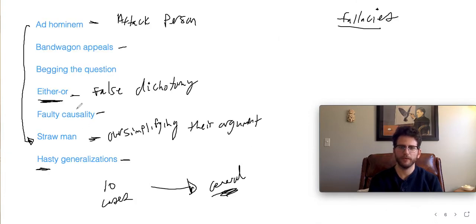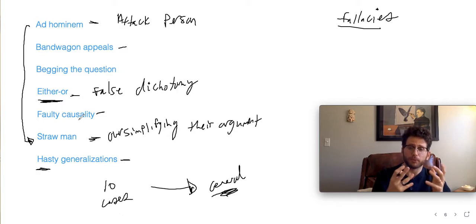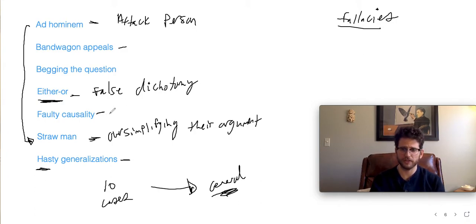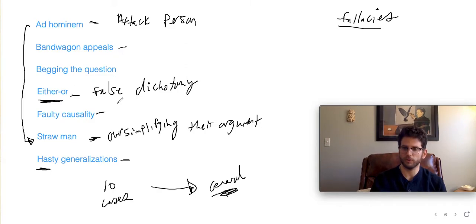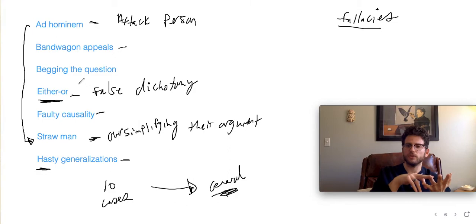You'll often see politicians make faulty causality arguments — 'We passed this law in 2011, and then in 2012 the crime rate dropped, so the law caused the drop.' Maybe, but maybe there was another possibility. In order to figure out if it was really the law that caused the effect, we need to eliminate other possibilities and understand why that law might lead to that conclusion. We can't just automatically assume because two things are close in time that one caused the other.